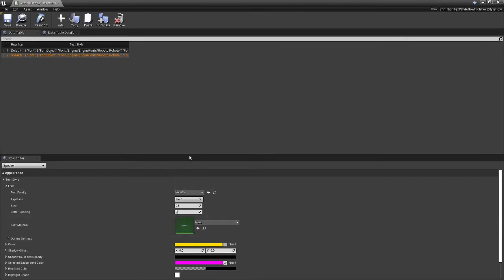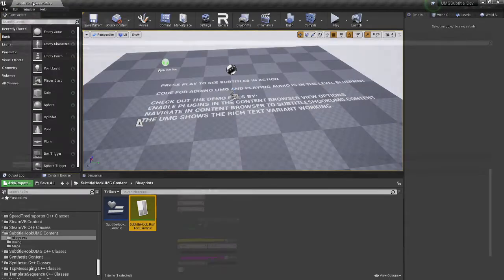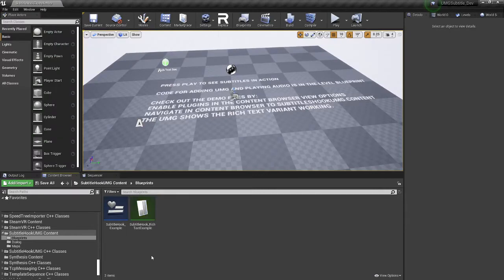So again, this is nothing strictly to my plugin. It's just rich text setup. So you can go ahead and look this up and find much better tutorials on this. Don't learn from me for this.